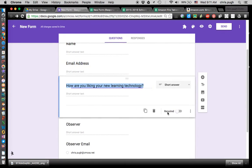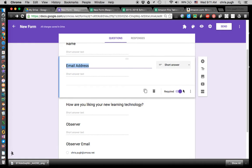I made the ones with the email be required. That way, they don't accidentally skip that part, because if they skip the email address and try to send it, it won't ever send them the message — and I really want them to get that email with their responses in it.